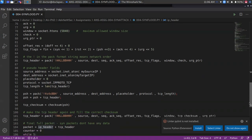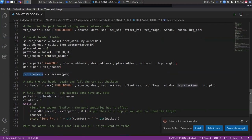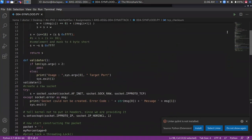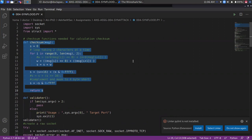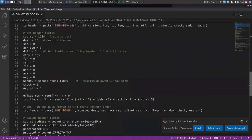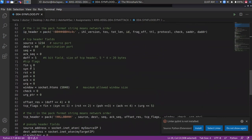The next step is to create the checksum. The checksum calculation code is written for the checksum. After that, it is converted to a packet and bytes are formatted into the proper norm. As you can see, we have only the SYN flag activated. All the other flags are set to zero values — only SYN has been created.